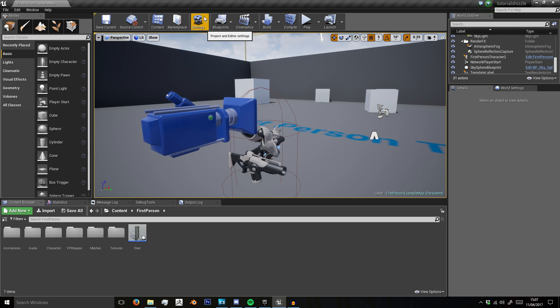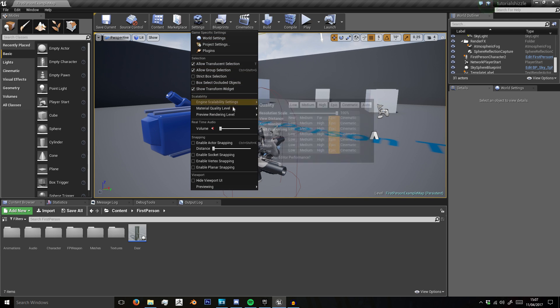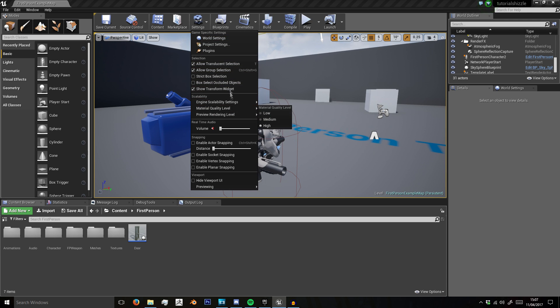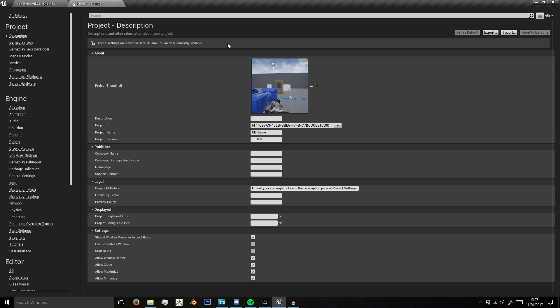So, to change that very annoying thing, because that shooting bullet is very loud, we go to Settings, Game Specific Settings, Project Settings.